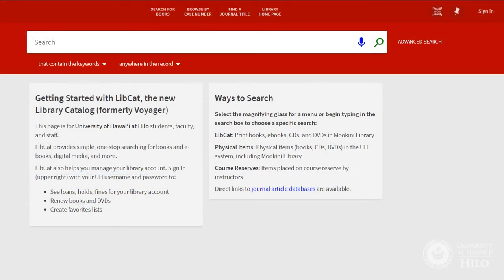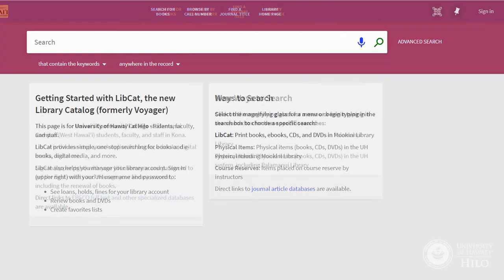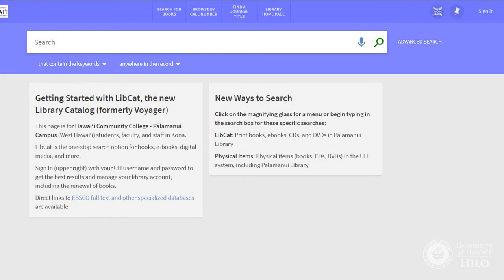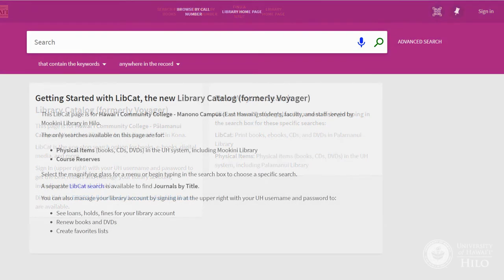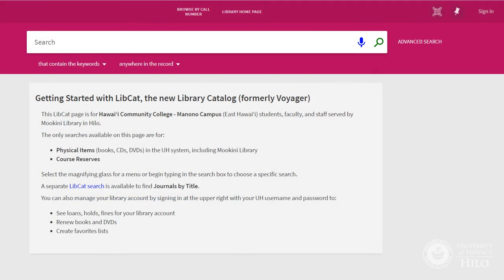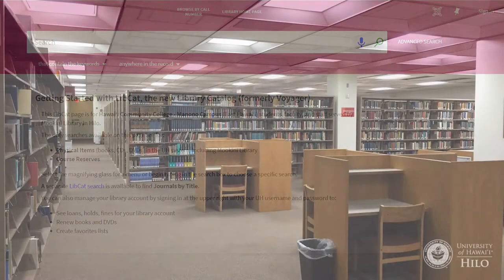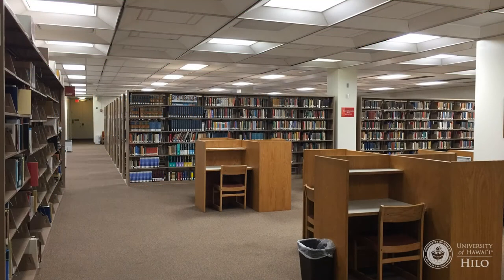The default LibCat search looks for print books, e-books, CDs, and DVDs that are in the Mokini Library, or for our West Hawaii patrons, at the Palamanui Library. Note that the Monono Campus search does not include e-books. This search is for materials in the library building or online that you can access right away, provided they aren't already checked out.